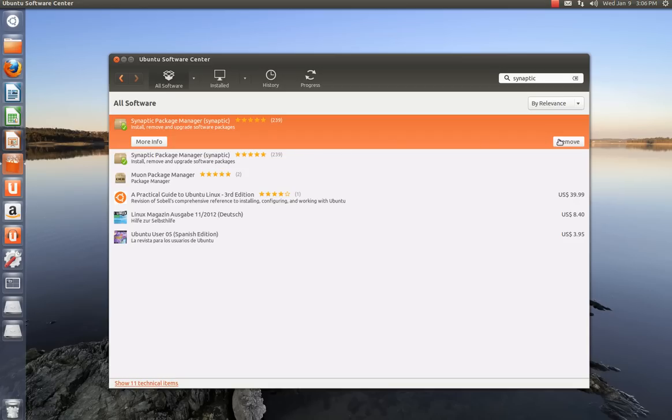And again, instead of saying remove, it'll say install, so just go ahead and install it. I'm going to close this out.